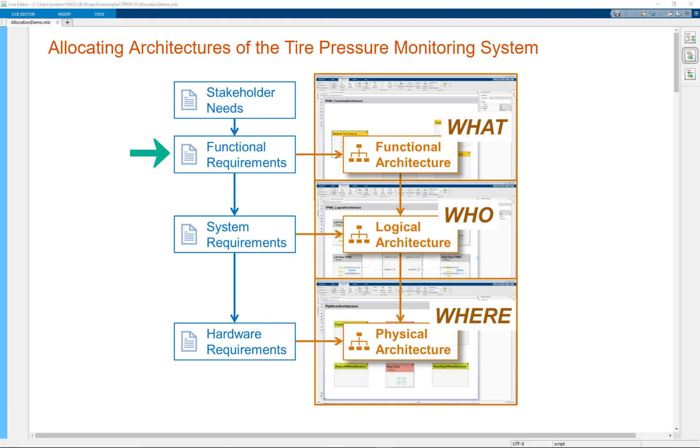Those functional requirements can then be further distilled down into system level requirements. And those requirements can be allocated to elements in your logical architecture, which is describing the components that are in your system.